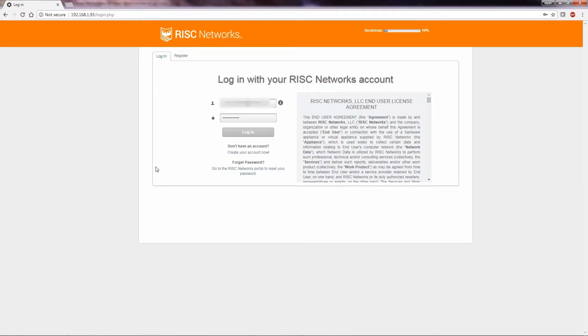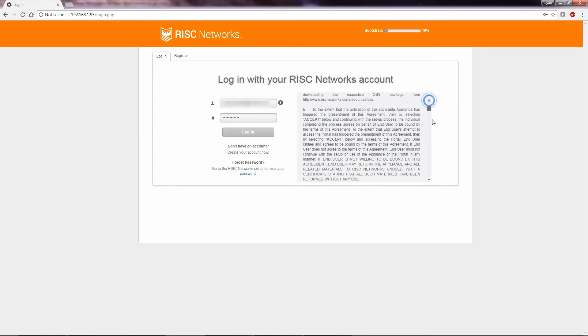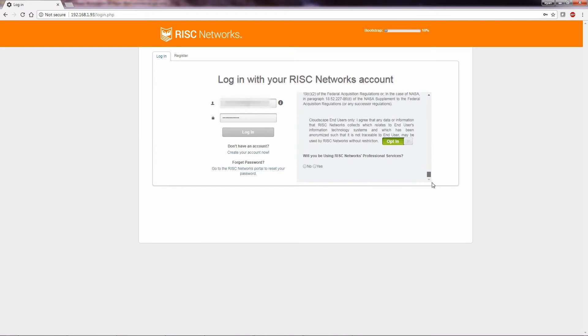After navigating to the IP address of the RN150 virtual appliance, you will need to accept EULA and log in. If you are using professional services, you will select Yes. We will then select Accept EULA and log in with your username and password.